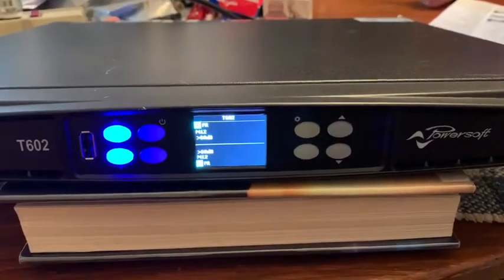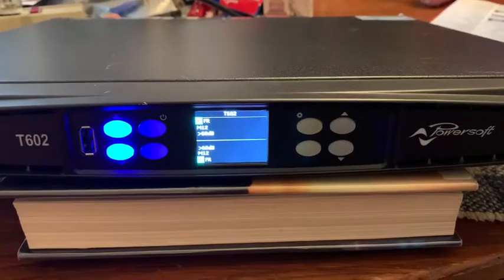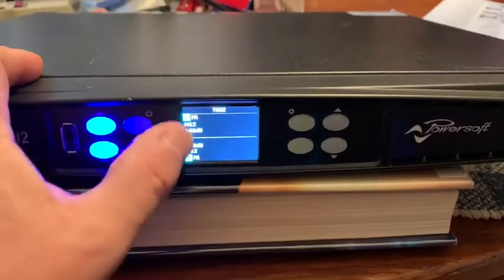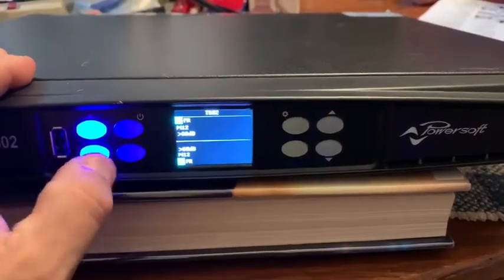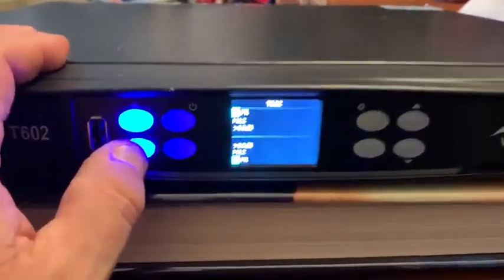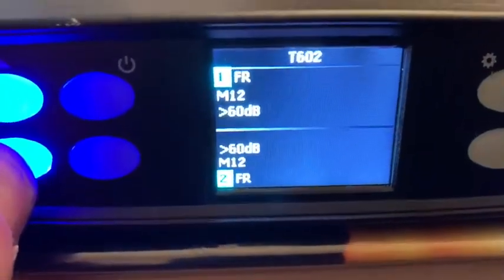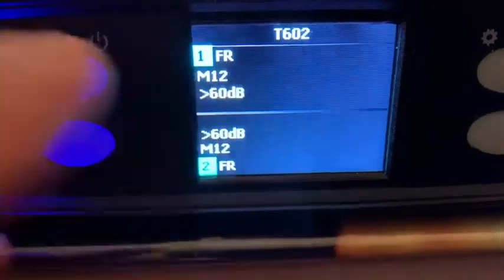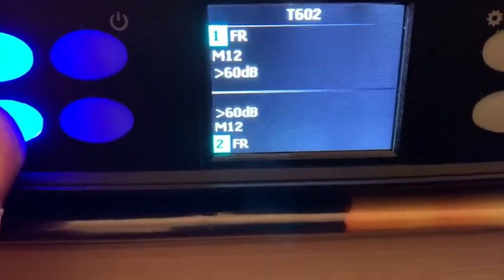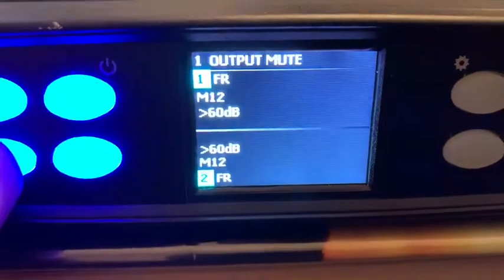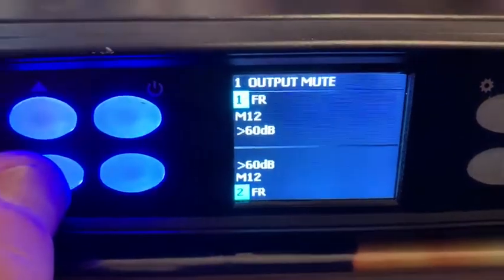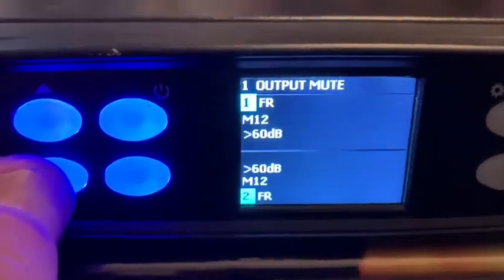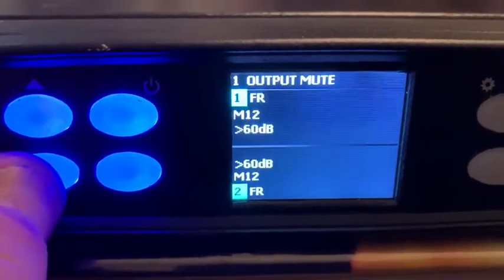The two blue buttons to the left are what you use to scroll through. You're on the home screen right now. This enables you to scroll through — it says T602, M12 is the preset that's loaded in there. Using these buttons you can scroll down through the various menus — there are ten basic functions.